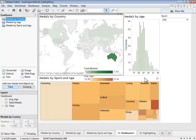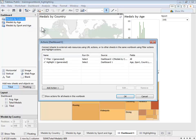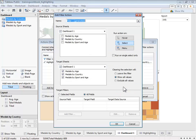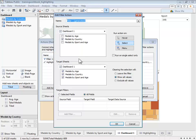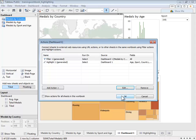We can fine-tune our filters by going to the Dashboard menu and selecting Actions. We now see our map filter and can edit its functionality. We can adjust which sheets will act as filters and which sheets those filters will affect. In this case, only our map is filtering, but it affects all of our sheets. We can make further adjustments, such as when the filter will be activated, as well as what will happen when the filter is cleared.